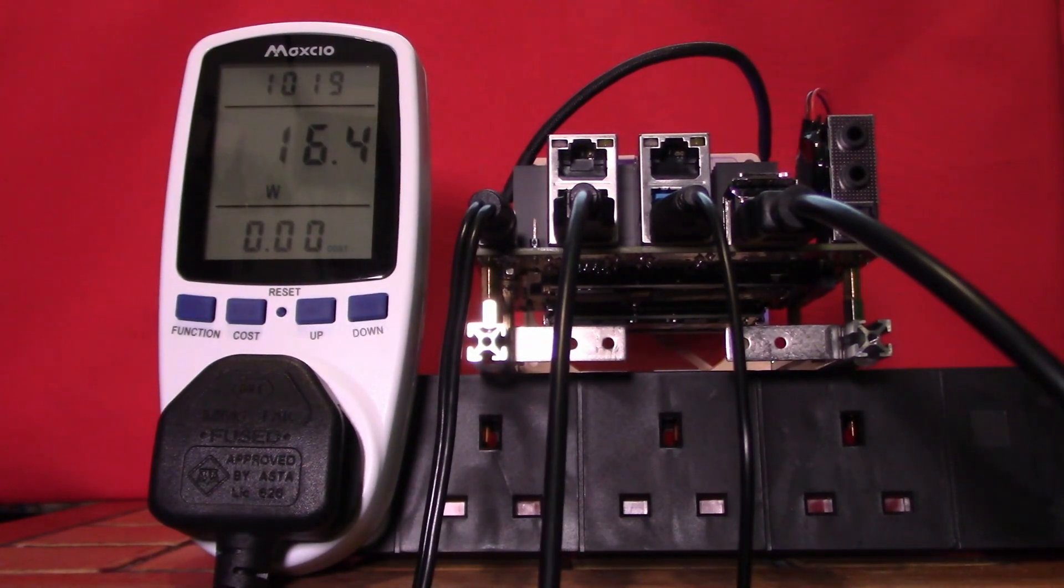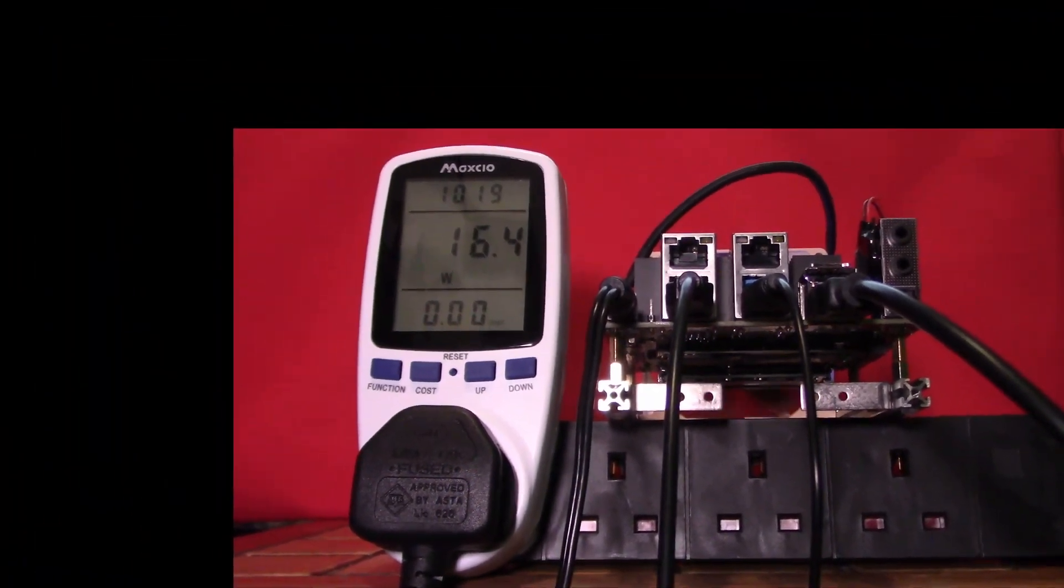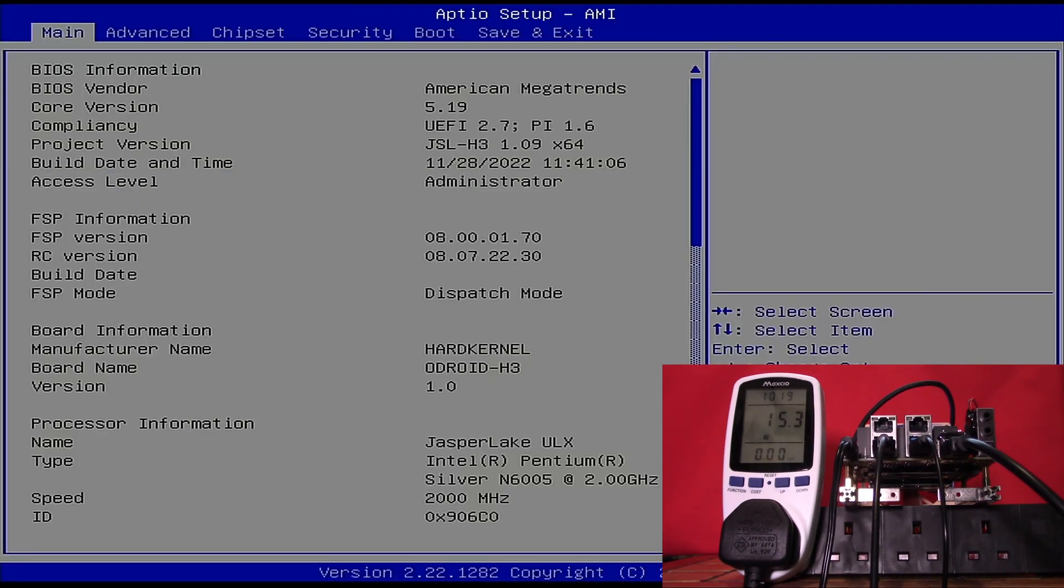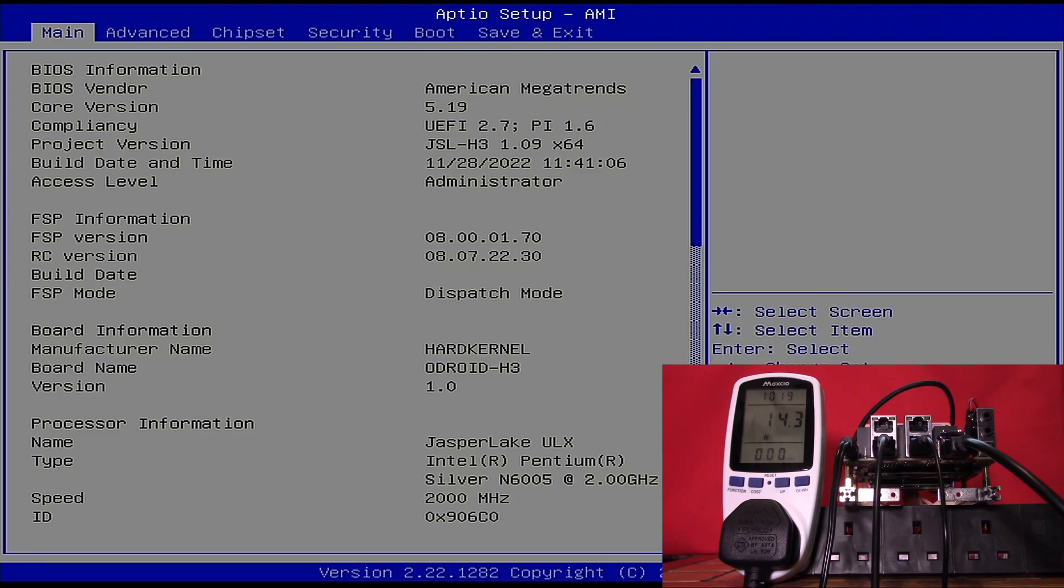There, our fan is now spinning. We're booting into the BIOS and we're currently hovering around 14.5 watts. We'll keep an eye on our power while we go through the BIOS.